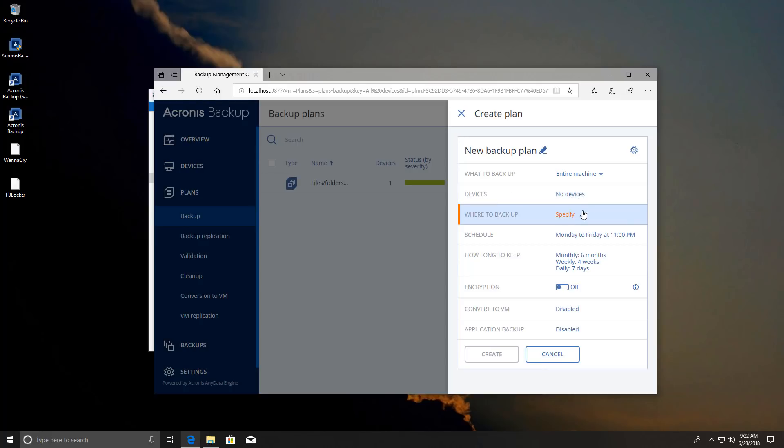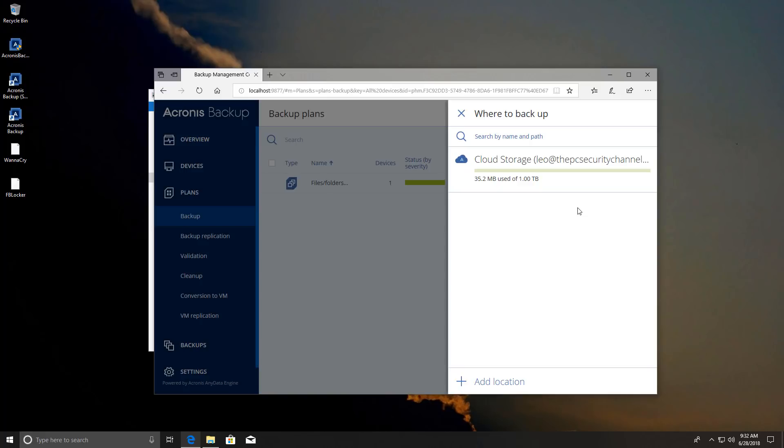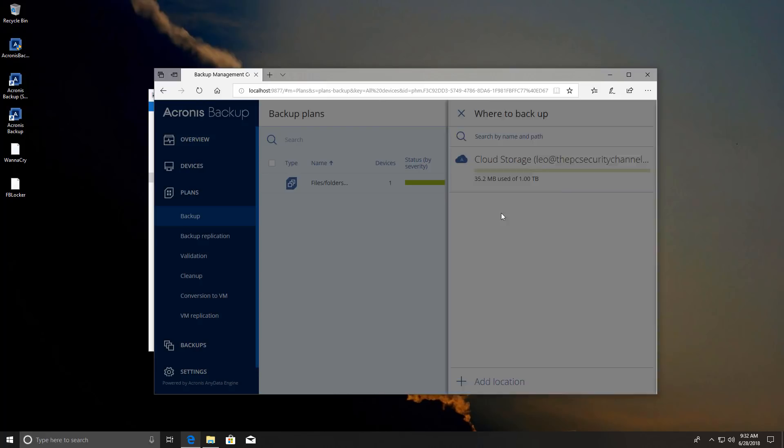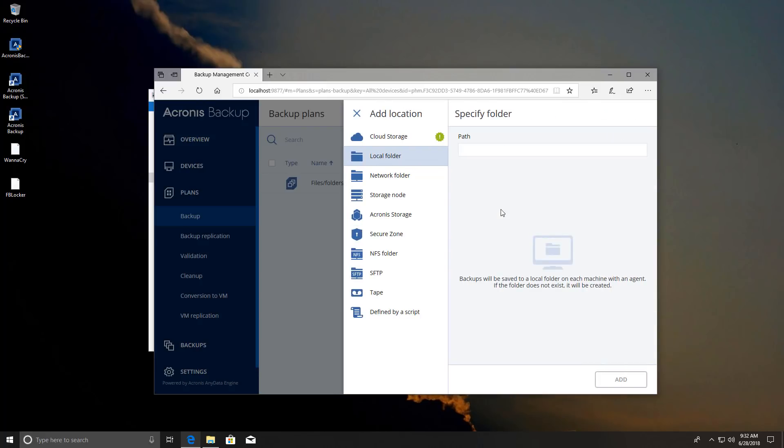You can specify where to backup and this is really cool. So Acronis have their own storage space so you can actually use their own storage space. They have different plans for that or you can specify some other sort of storage if you want. You can also create one locally which is something I wouldn't recommend because that would be vulnerable to ransomware encryption. But if you want to backup on a separate drive and disconnect it you can also do that.